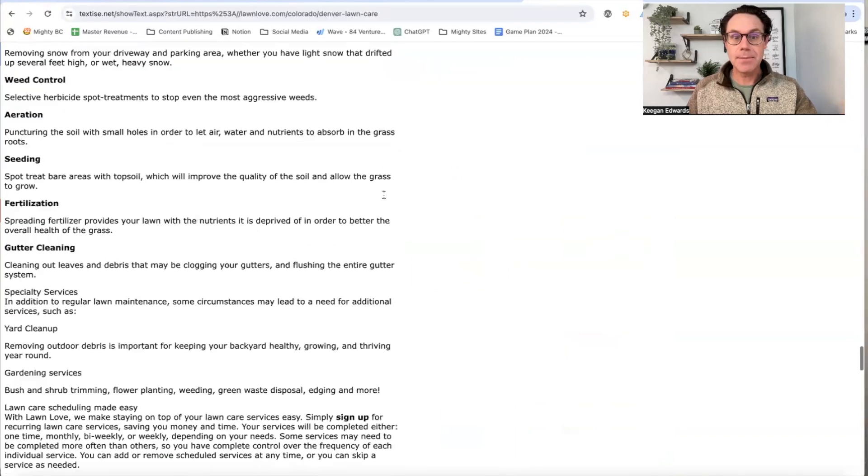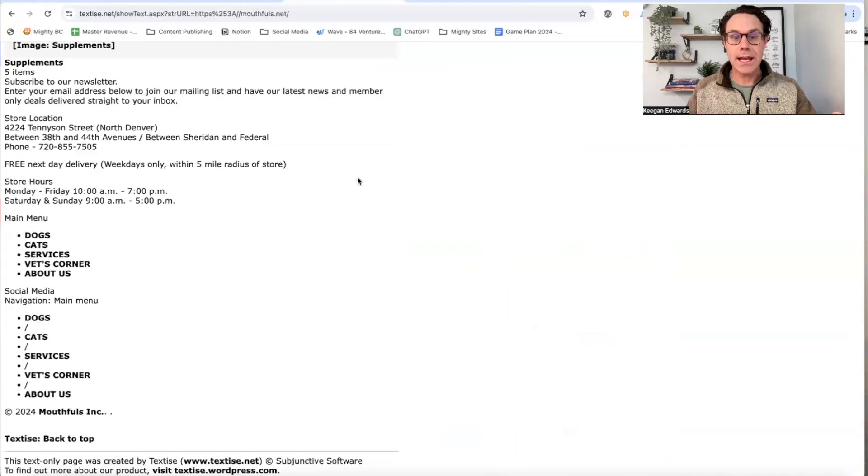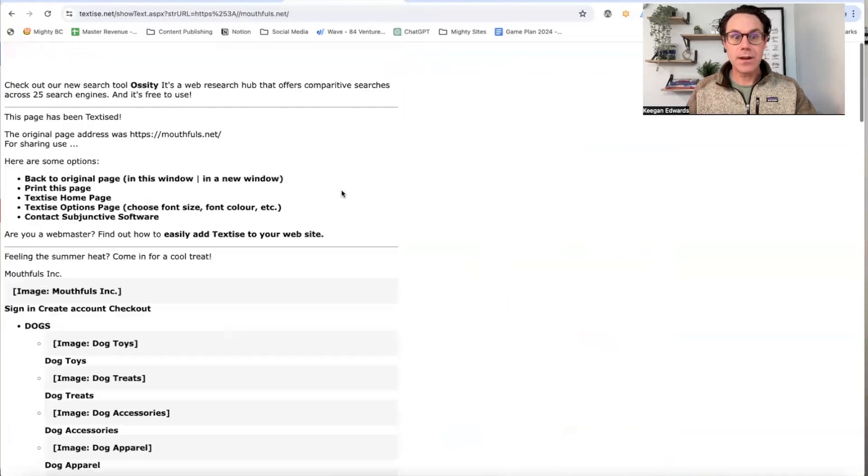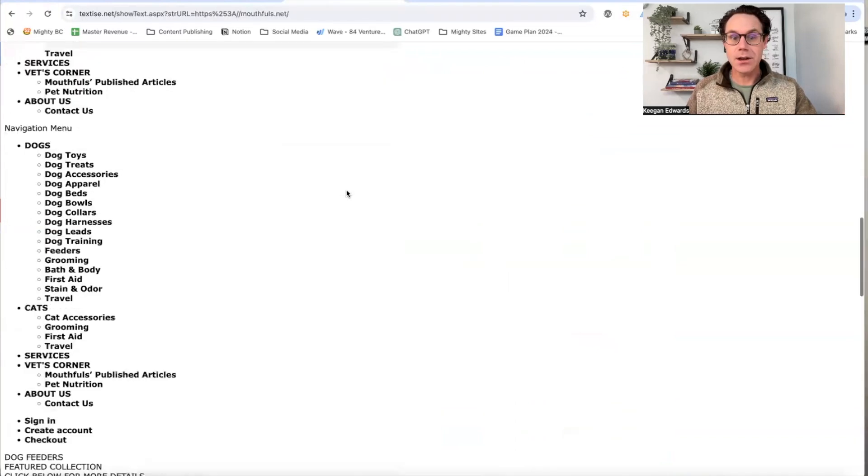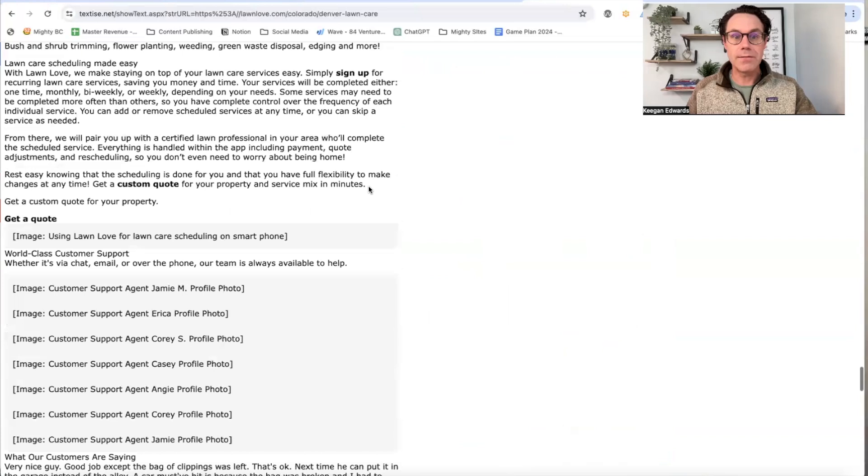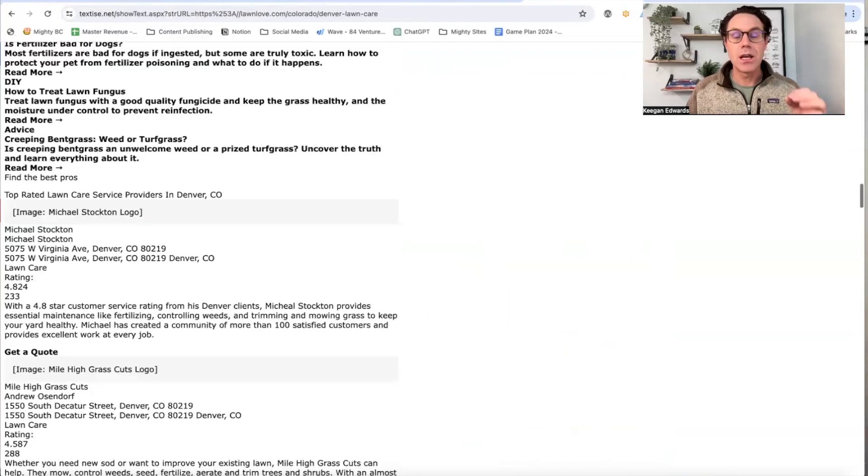This is a big difference from when I looked at this website. You can see there's very little text here. That's the whole homepage versus the whole homepage of this business. Big difference.